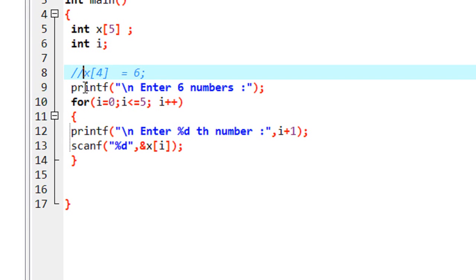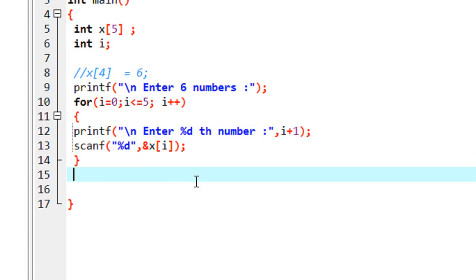I commented this out because I already read the entire array using a for loop. This loop contains 6 integer values. Suppose I want to print the third number in that array. x[0] is the first number, x[1] is the second number, and x[2] is the third number. So if I want to print the third number in that array, I have to print the x[2] element.